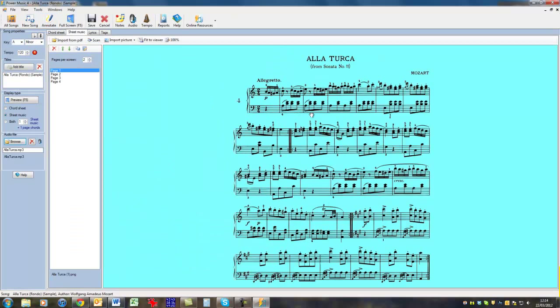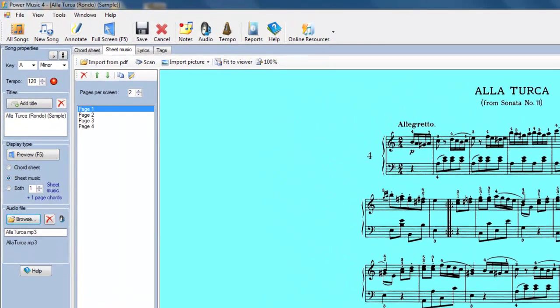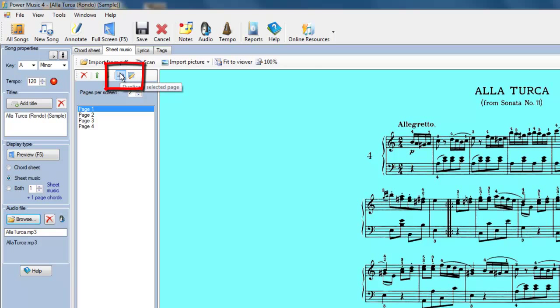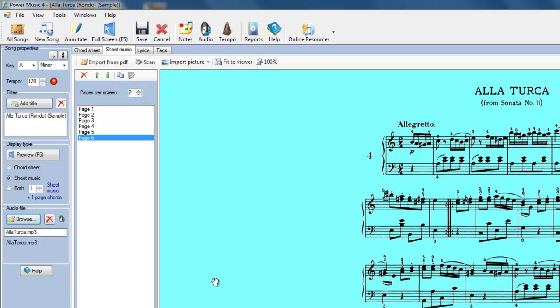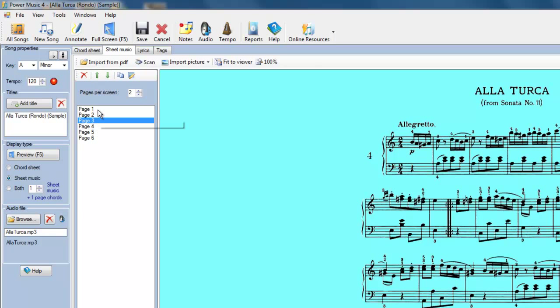Now since I'm going to split this page into three separate sections, I want to duplicate this page twice. So I go to page one, I click on Duplicate, and go one, two, and duplicate it twice more. I'll now move this page up, so it's after page one, and this page up, so it's after page two. So what I've now got is three copies of the first page.